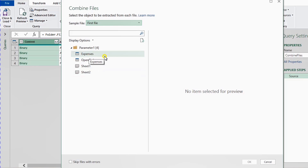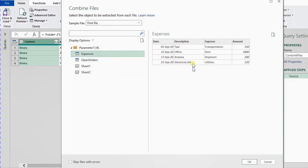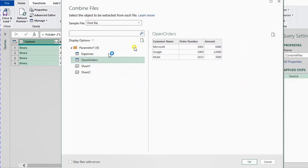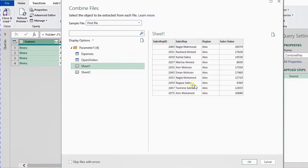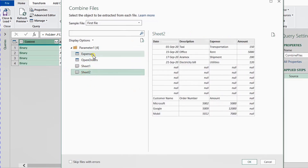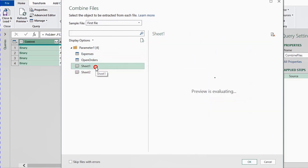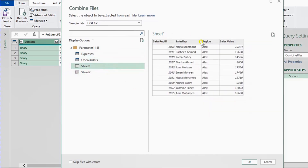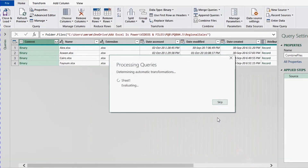Clicking this button makes Power Query do all the work. It asks only one question: how to combine the files, using a sample file. Opening the dropdown shows all your files — Alex, Aswan, Cairo — but Excel automatically selected the first one, so I'll go with that. I can see the content of the first file: there are the Expenses table, the Open Orders table, Sheet1 with the data I want to combine, and Sheet2. I need to select Sheet1.